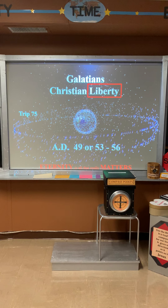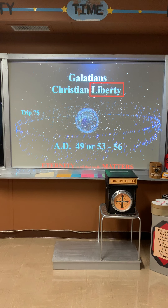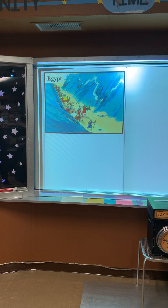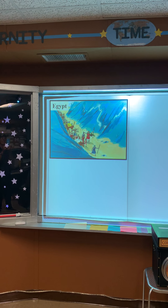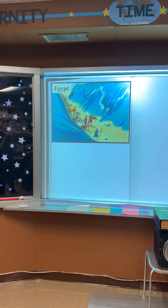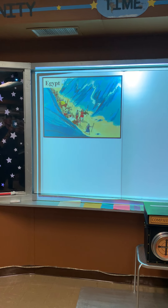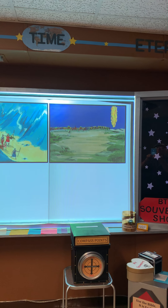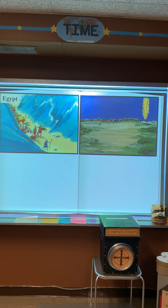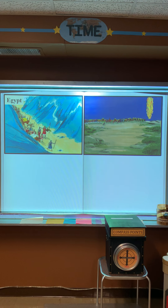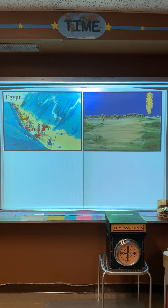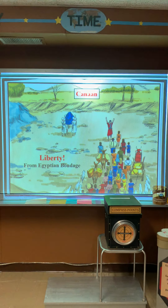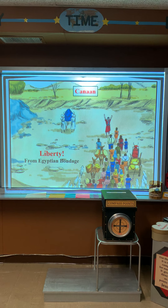Let's go back to Bible times — way back to the book of Exodus. We found that God's people, the Israelites, were in bondage. And where were they in bondage? Right — Egypt. They were in Egyptian bondage. They cried out to God for liberty. Who did God send to deliver them? Yes — Moses. God led them through the wilderness and back to the promised land of Canaan, and this gave them liberty from Egyptian bondage.